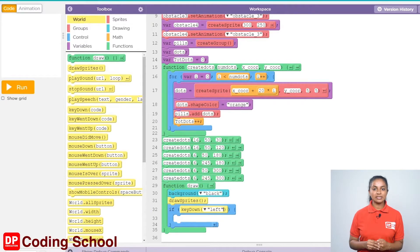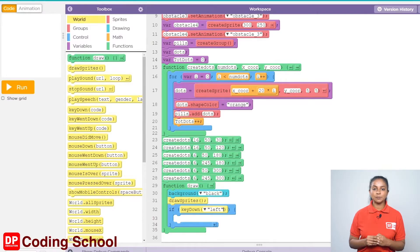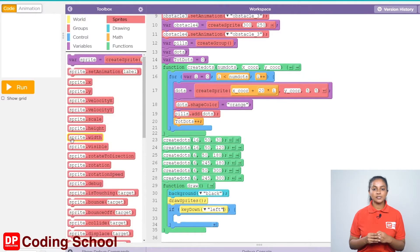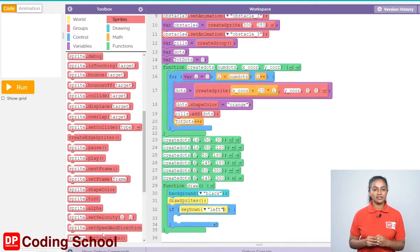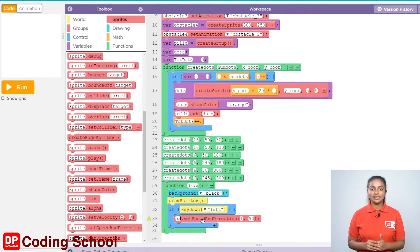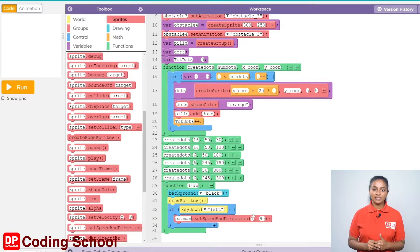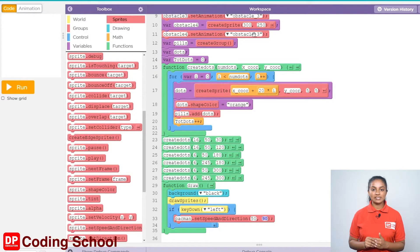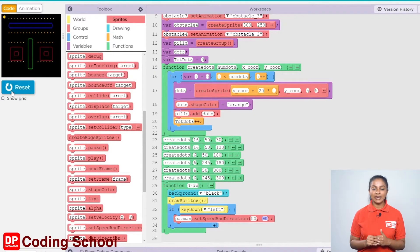When the left arrow key is pressed, if Pacman needs to move to the left, Pacman needs to be given a direction as well as a speed. Let's drag the sprite dot set speed and direction code block under sprites into this if code block. The sprite is changed as Pacman and the speed is given as 50. Pacman is now facing the east. If it needs to move left, that means to the west, it needs to move by turning 180 degrees.